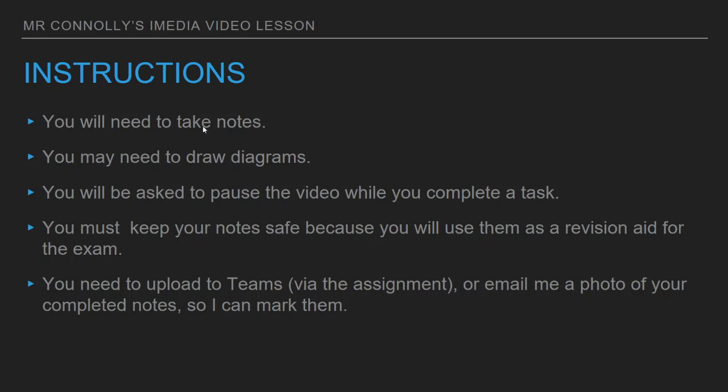Before I start, you are going to need to take notes, so grab yourself a piece of paper and a pen. You may need to draw diagrams, so grab yourself a pencil and a rubber, possibly some colouring pencils. I will ask you to pause the video at certain times throughout the video while you complete a task. You must keep your notes safe because you're going to use them as a revision aid for the exam, and you will need to upload your work or a photograph of your work to Teams at the end, or you'll need to email me a photo of your completed notes so I can mark them.